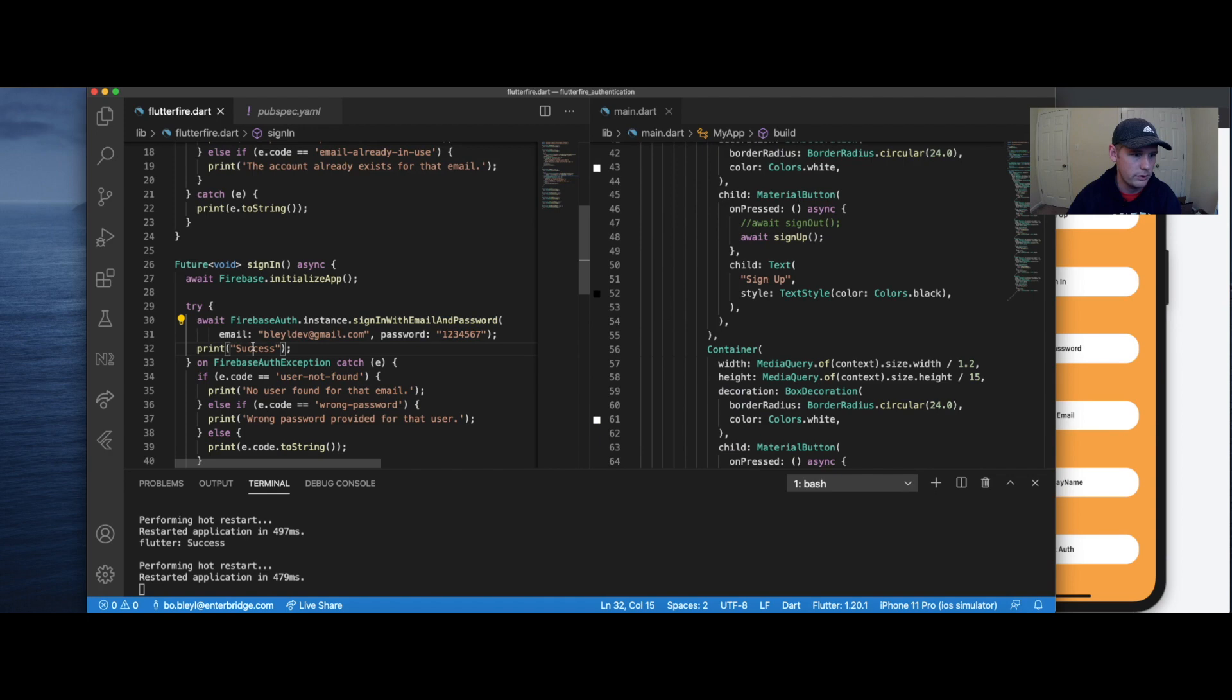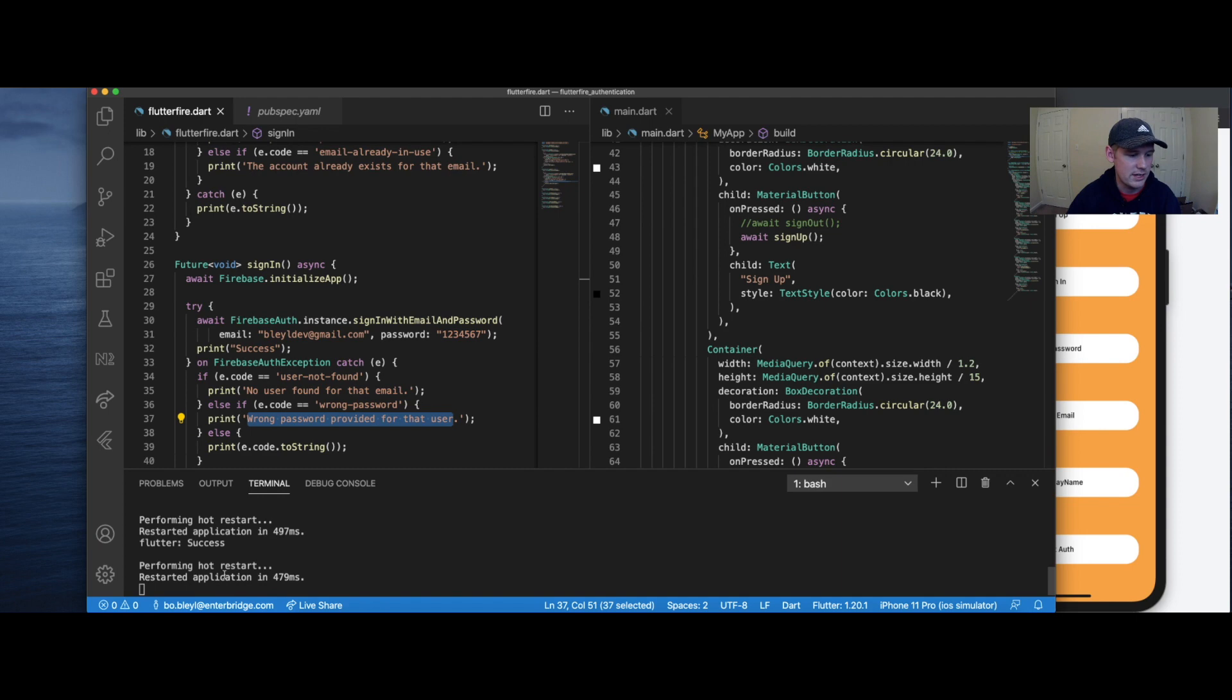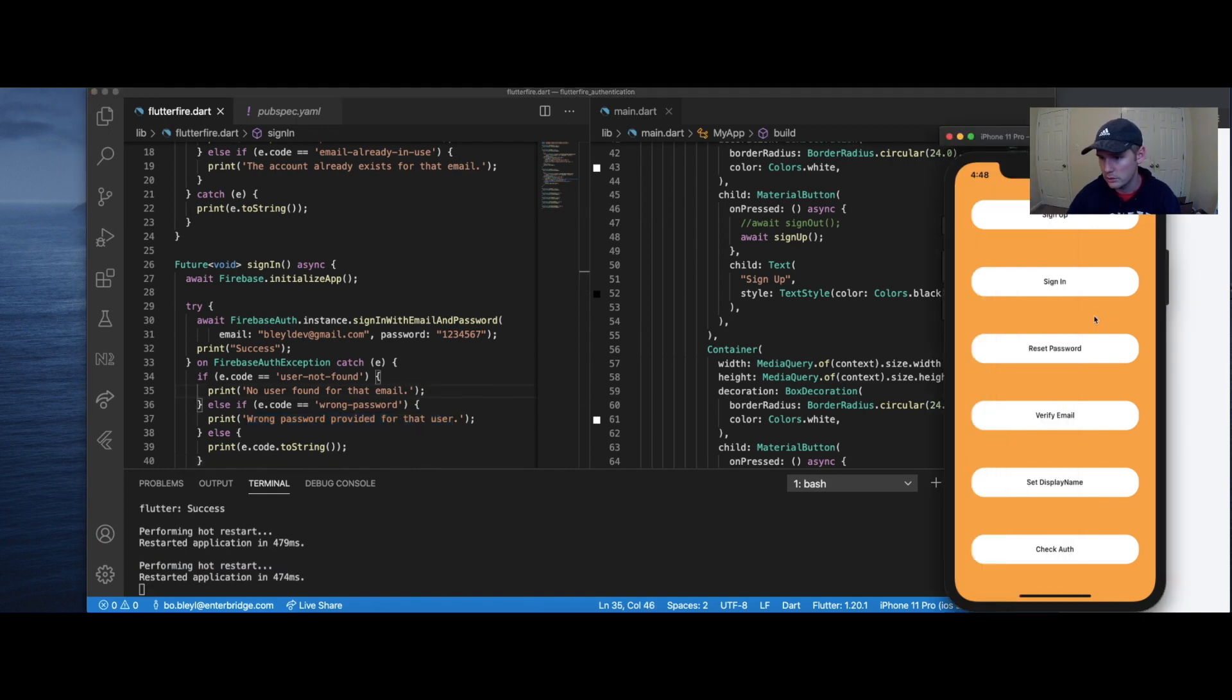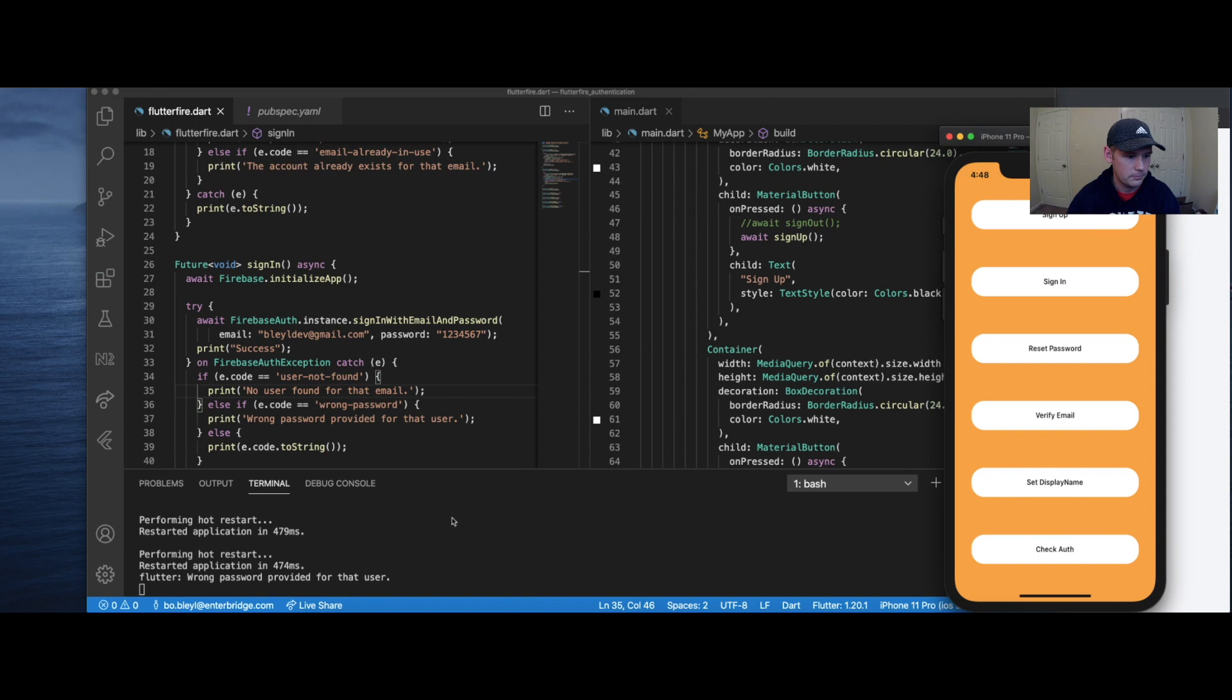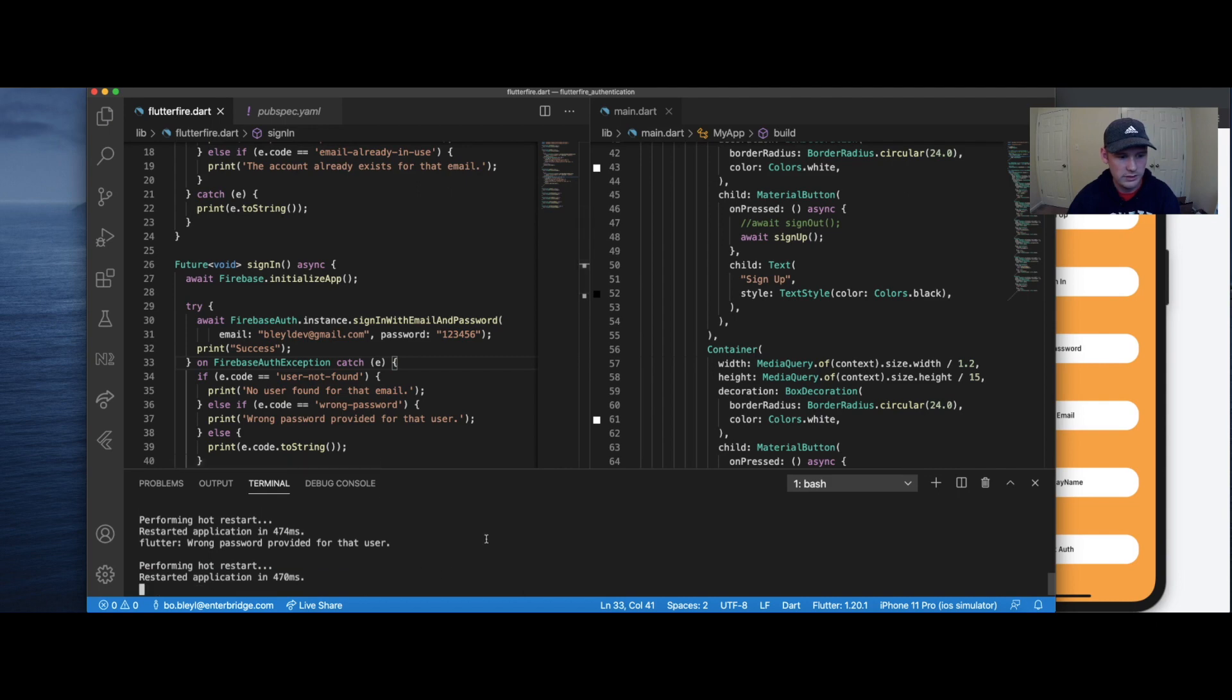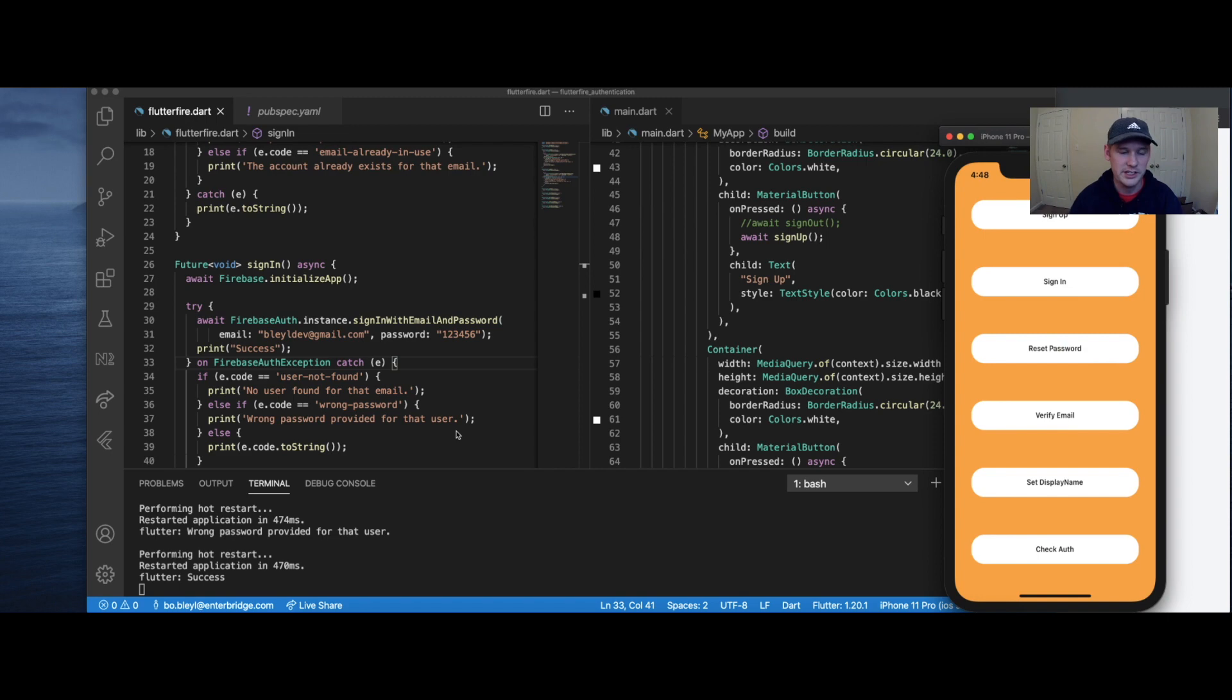Okay. So going back to this one, we've set up the sign in with email password. If it's successful, it'll hit success. If it's unsuccessful, which it should be because it doesn't have the correct password, it should say wrong password provided for that user. And we should see that printed out down here. So I'm going to restart it one more time just to be sure. Hit sign in. Wrong password provided for that user. Awesome. Let's take away that six now. Redo this. Success. So the user has successfully been logged in.